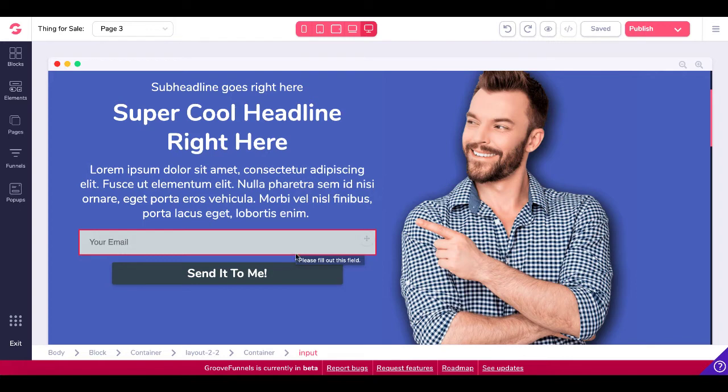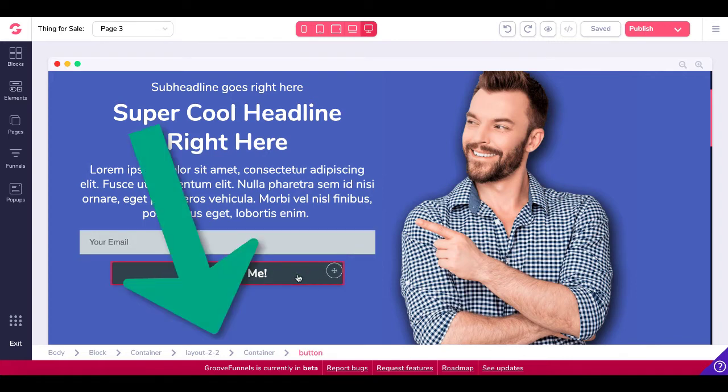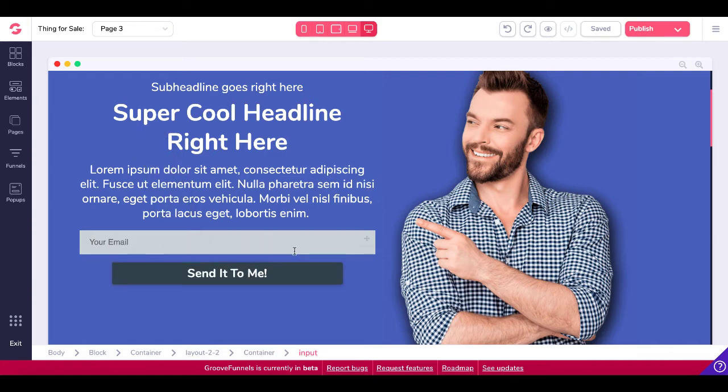So we're going to focus here on this button and this form, this input form. So here's the issue. The button, first and foremost, check out the breadcrumbs. Body block container, layout 2x2 container button, is separate from the form.